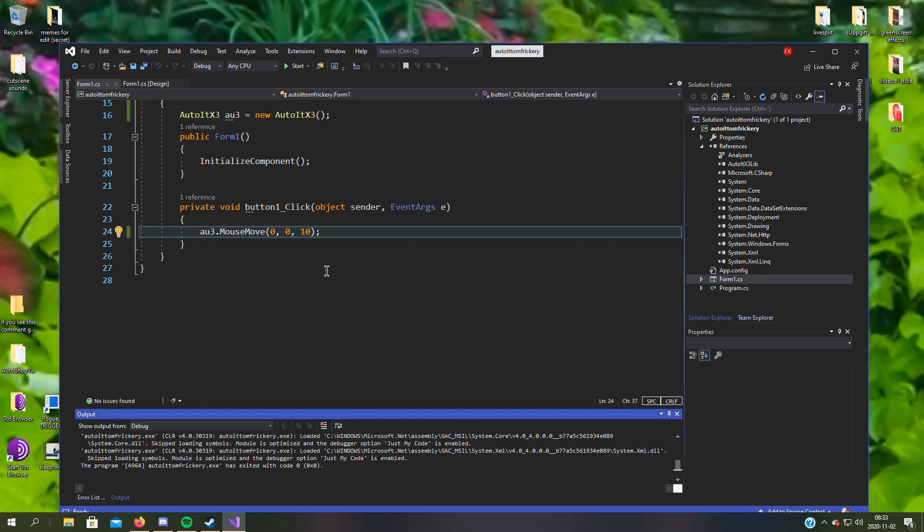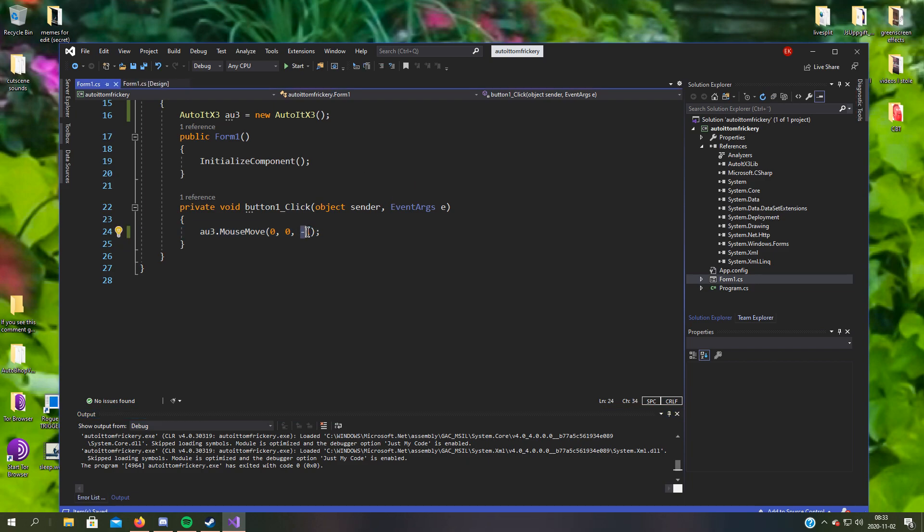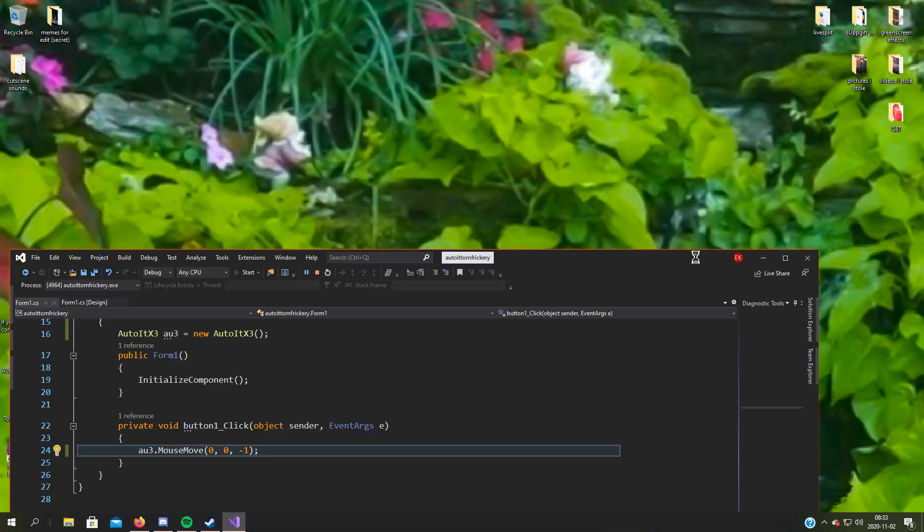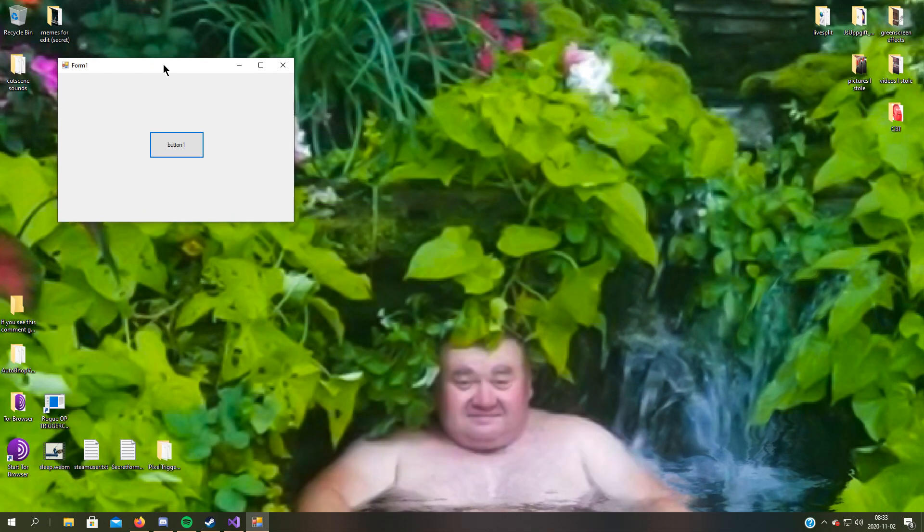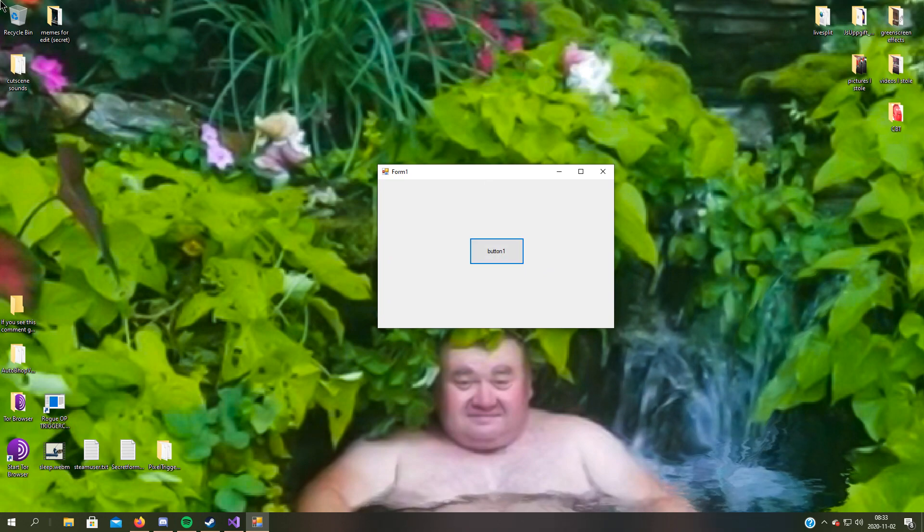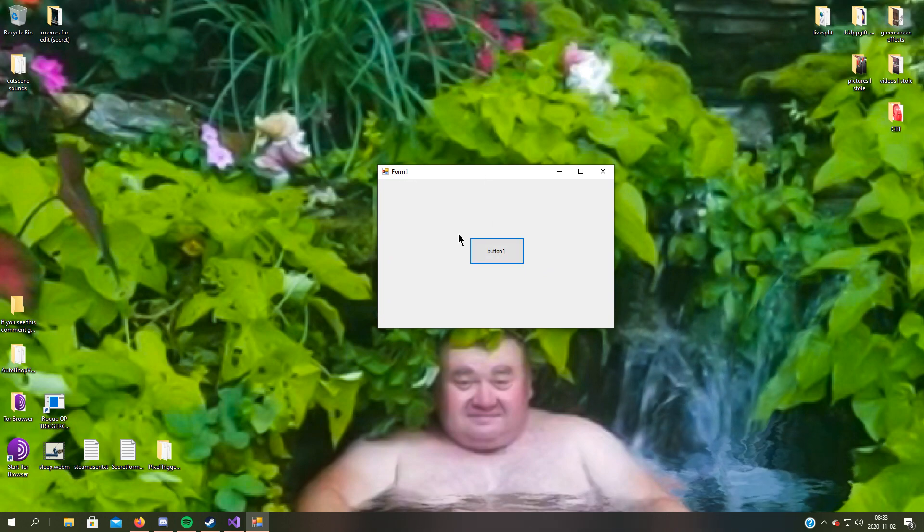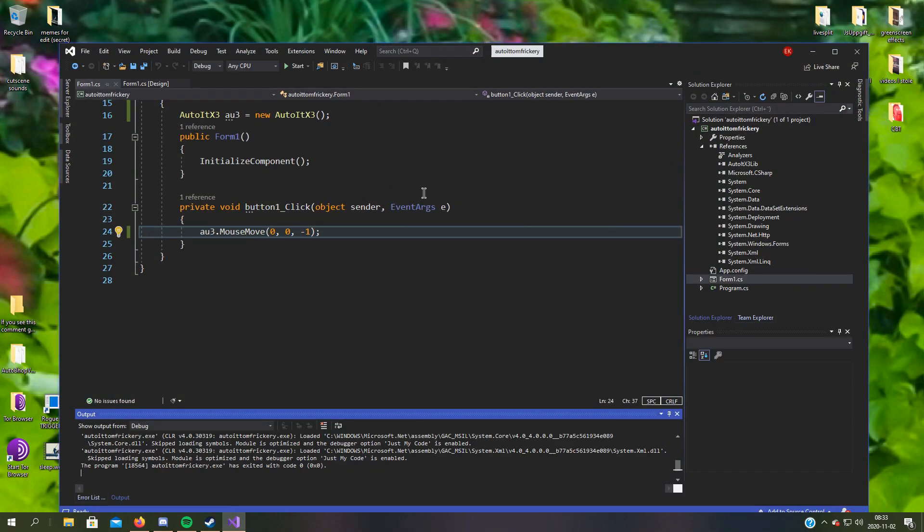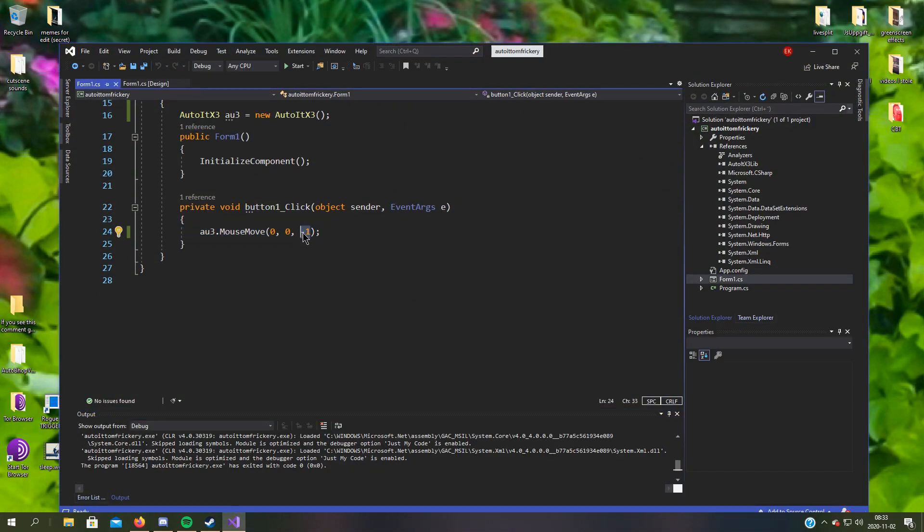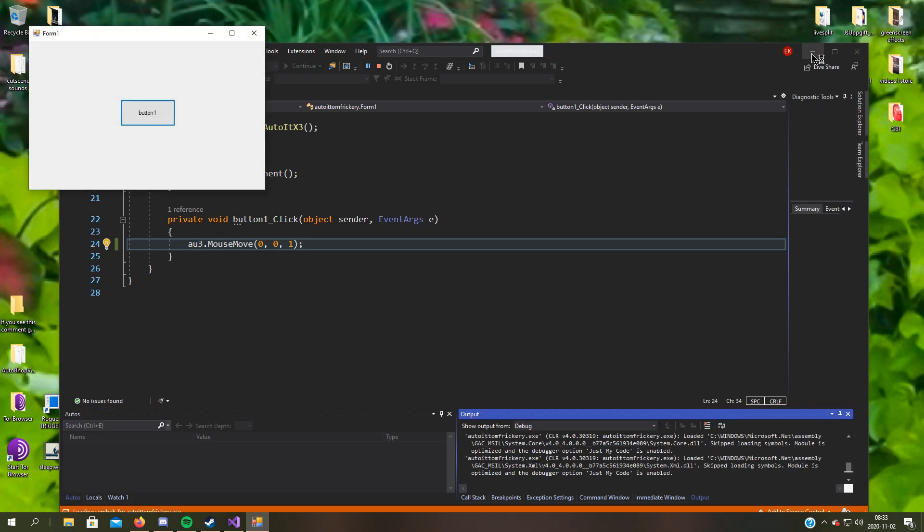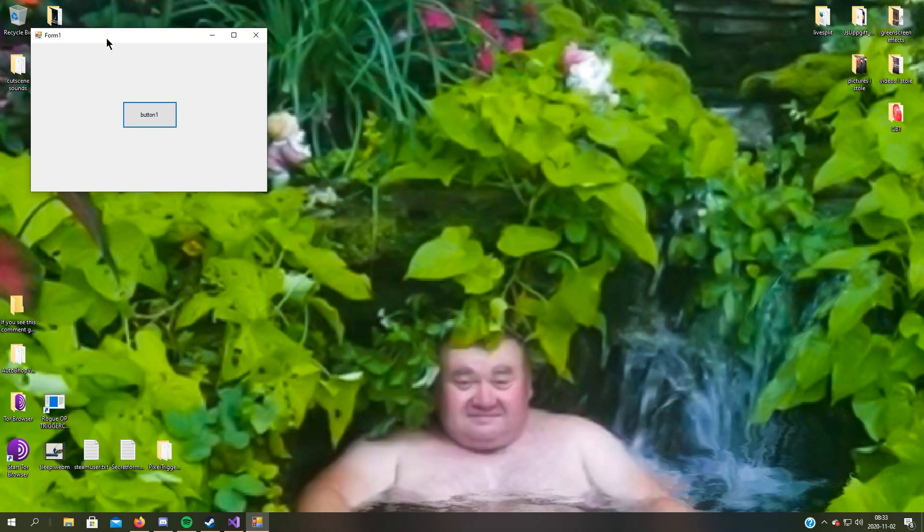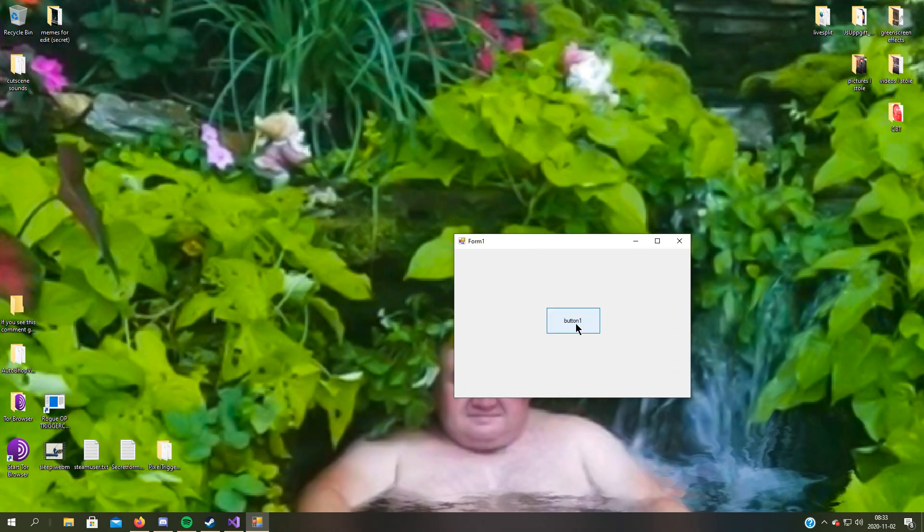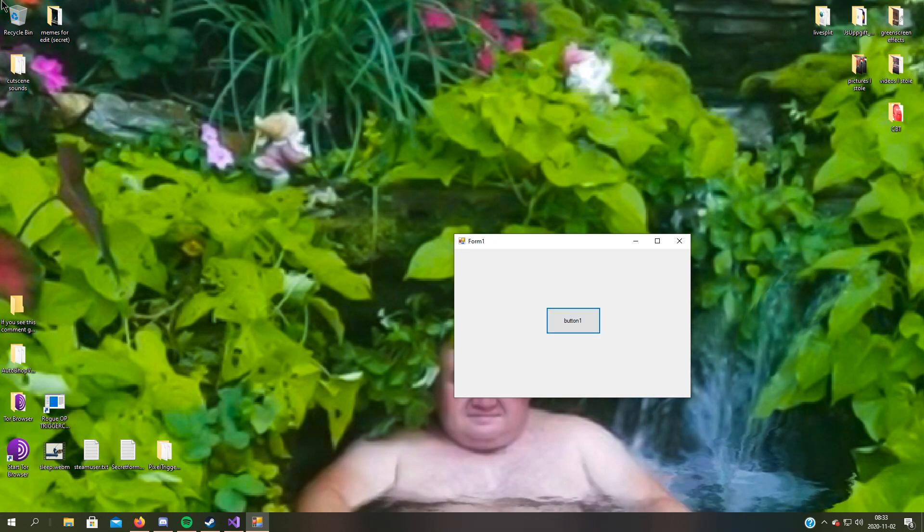Now we can make it instant by setting the speed to one. So it's set to one millisecond for instance.